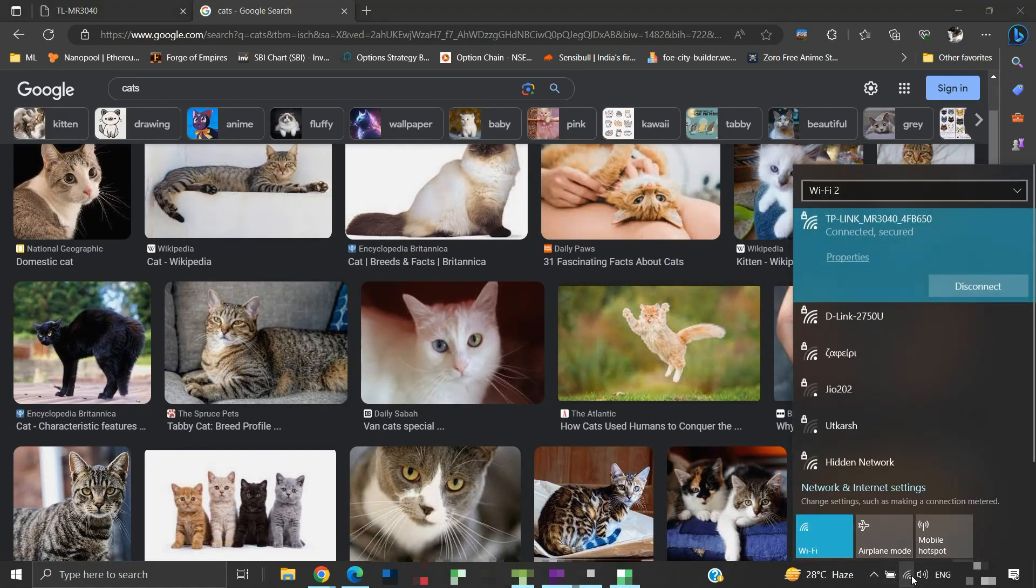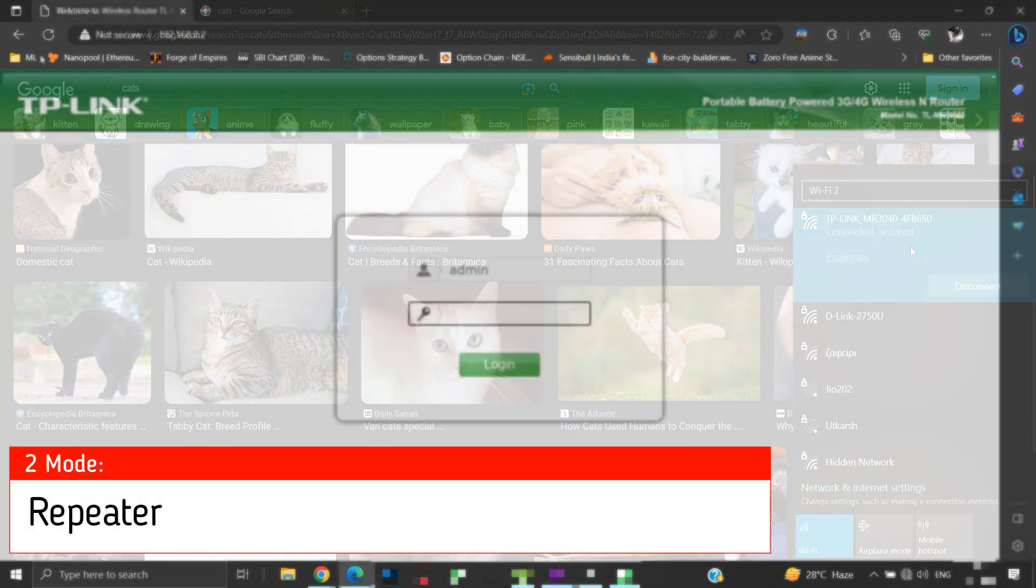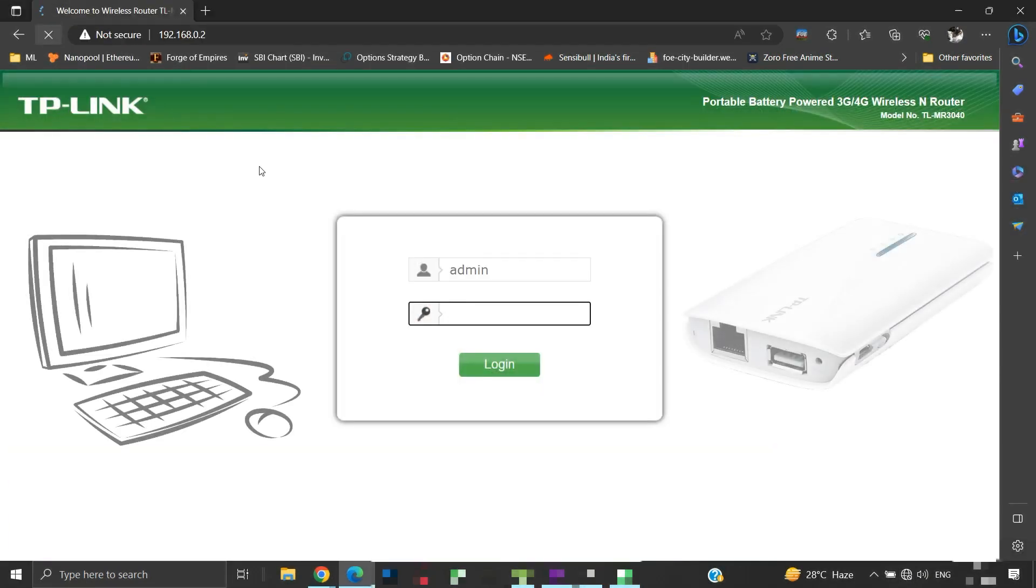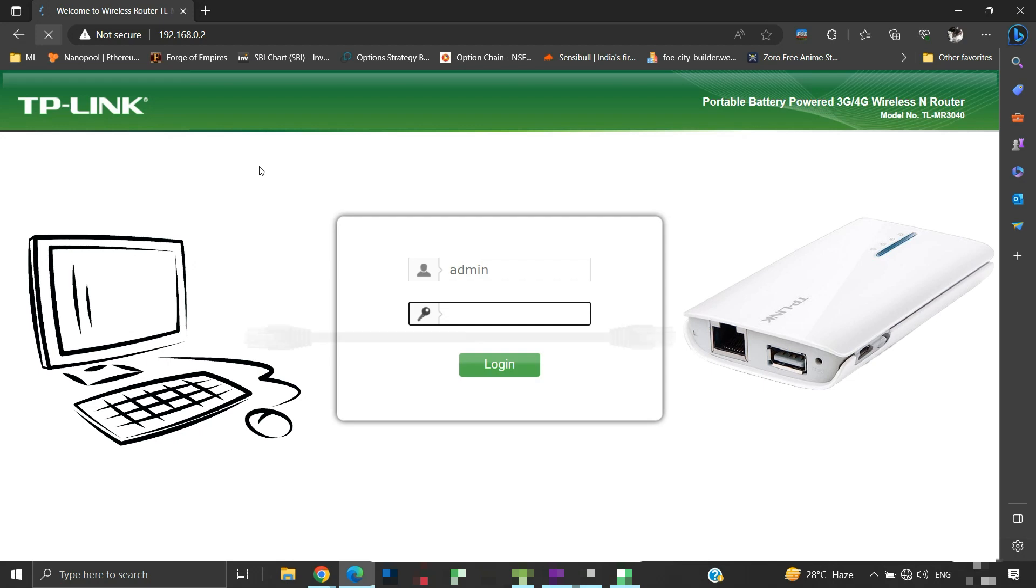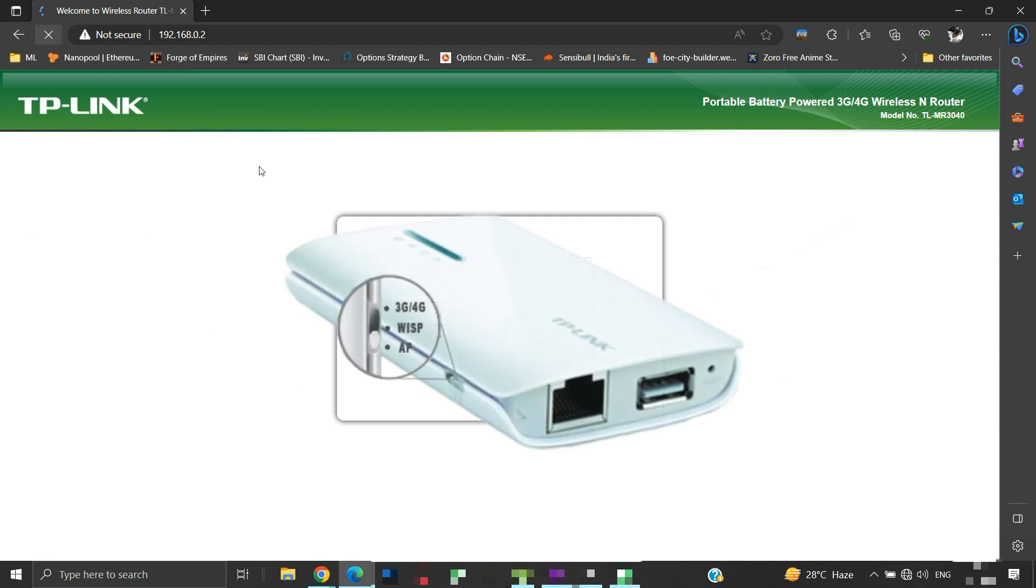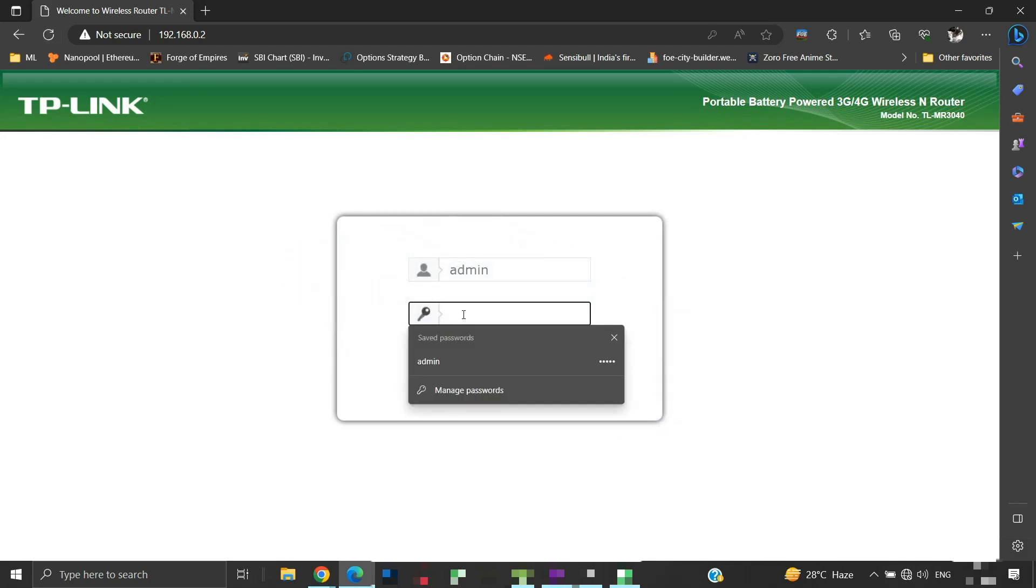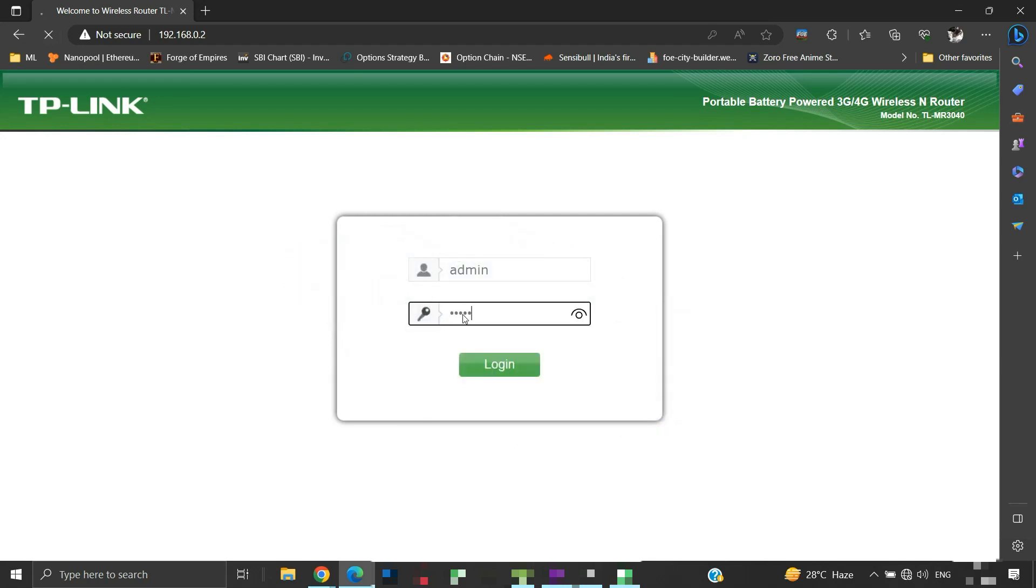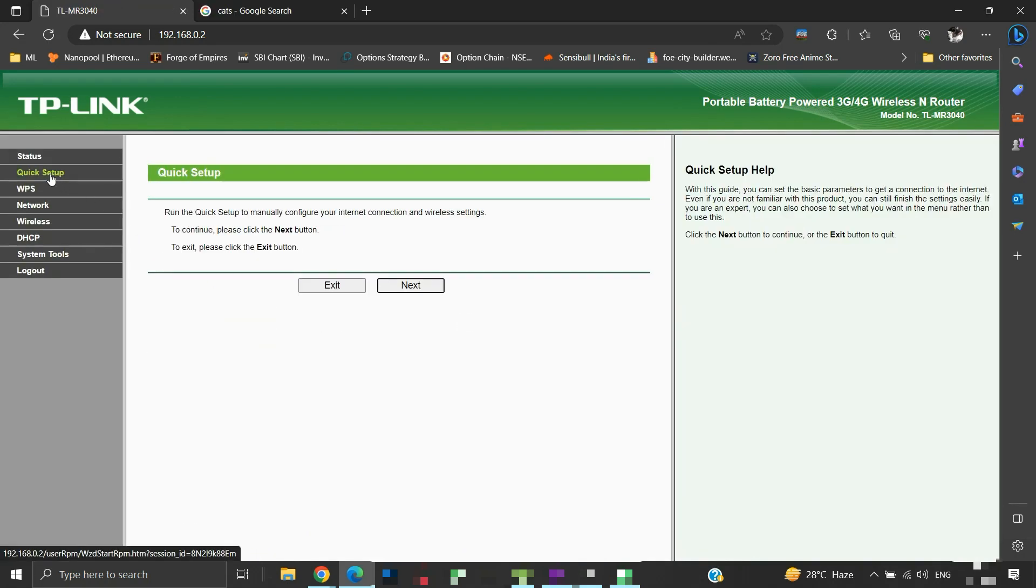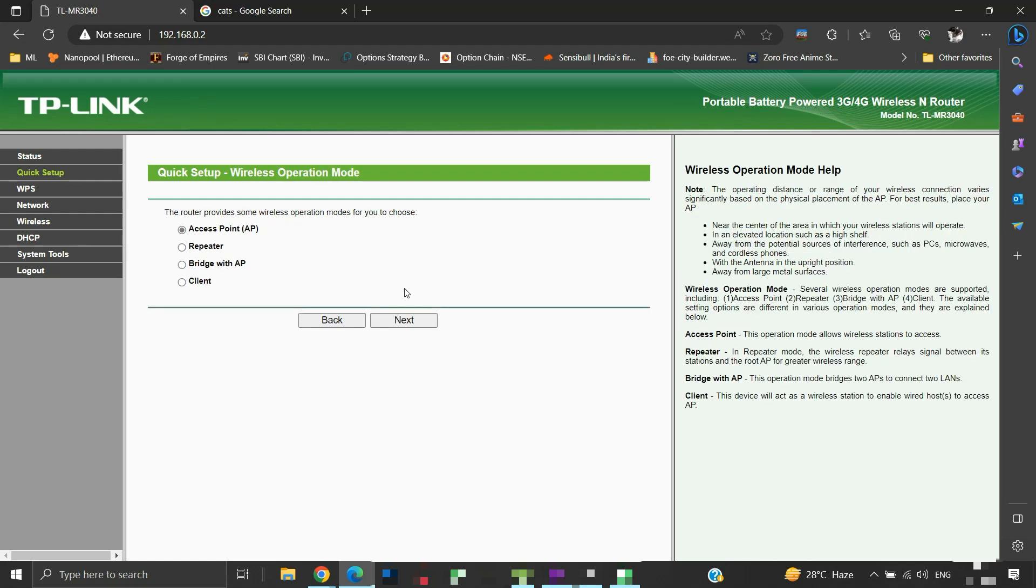Next, we are going to see the configuration for repeater mode. Connect TLMR3040 to a computer via ethernet cable. Make sure that you have carried out all the preliminary settings like setting the router to factory defaults and modifying the default IP address. We have covered them earlier in the video. For configuring the repeater mode, position the router's mode switch to AP and then log in to its admin panel from your browser. Click on quick setup. Click the next button. Select the repeater option here and click next.